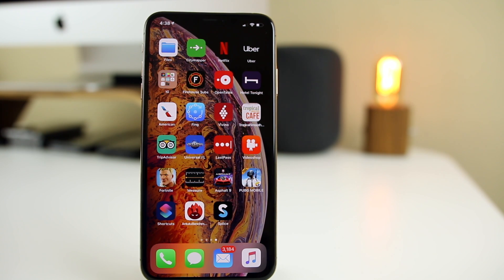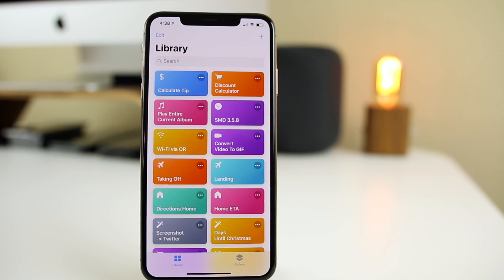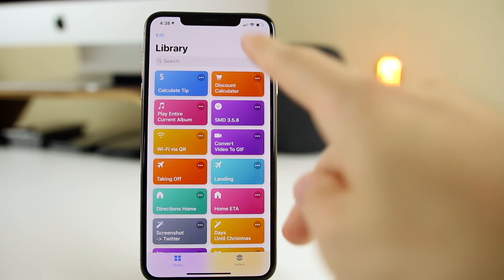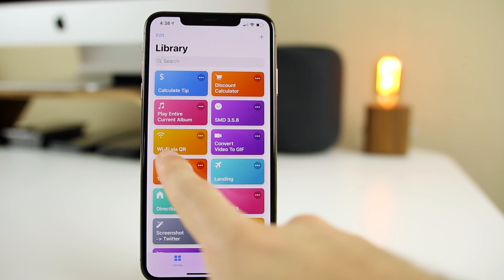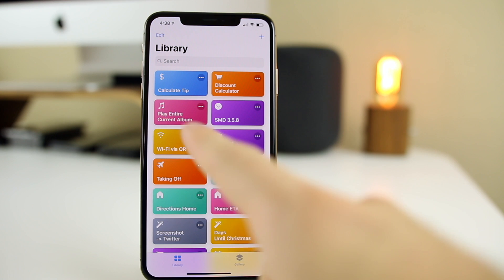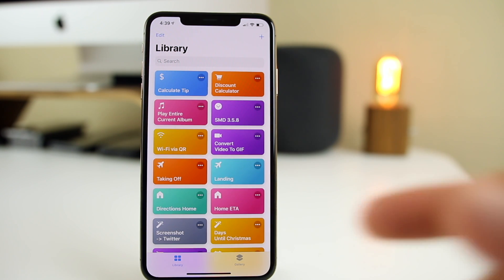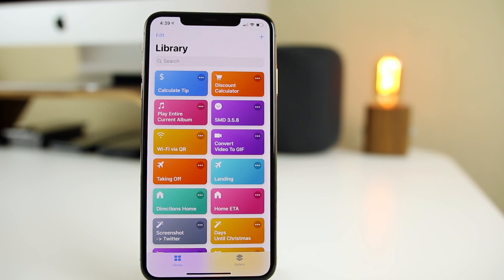All right, let's not waste any more time — let's get started and build something useful. We're going to open up the Shortcuts application and today we're going to be building two very useful shortcuts: a discount calculator, which is extremely useful, and a Wi-Fi via QR code shortcut. I'm going to show you exactly how to build each one step by step and explain the process behind it, because understanding how Siri Shortcuts works is what's most valuable.